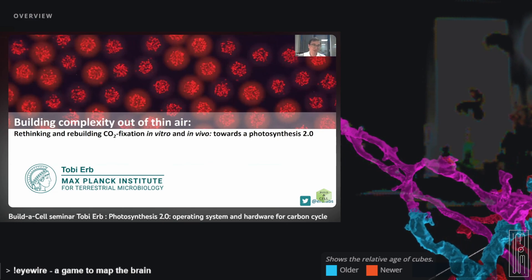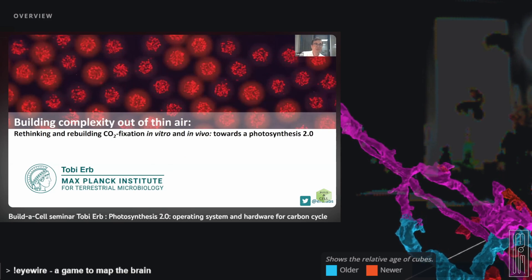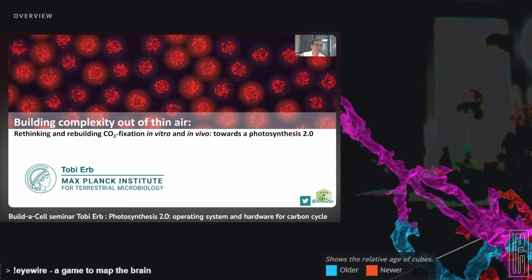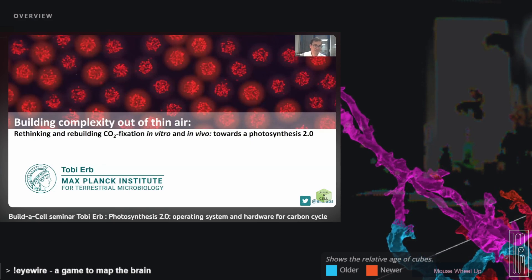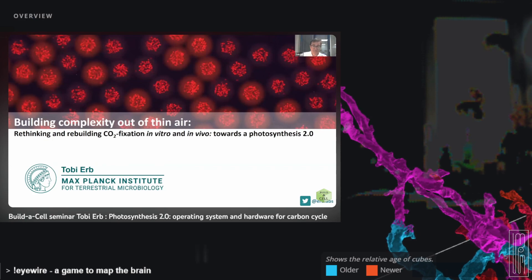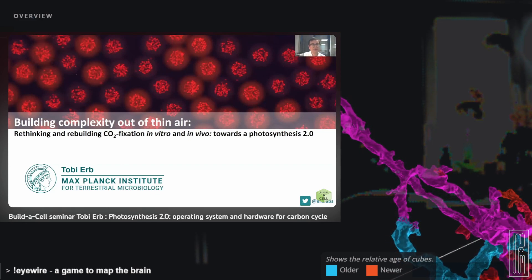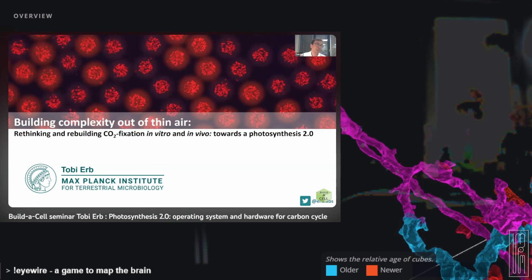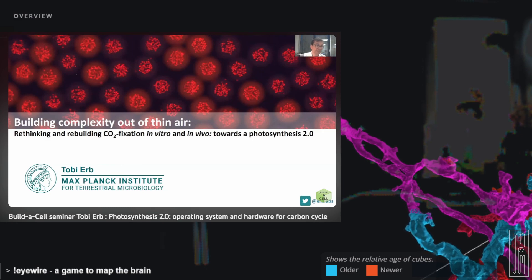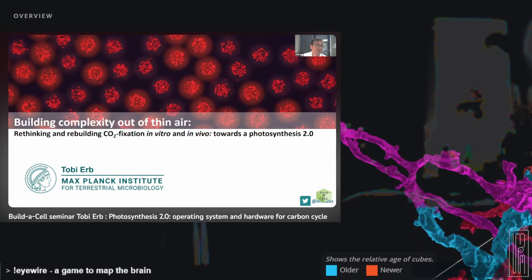I called my talk 'Building Complexity Out of Thin Air' because that's what it is — we try to build complex molecules and complex functionalities starting with the simplest molecule you can think of, which is carbon dioxide. The idea is to think and rethink the way nature deals with CO2 and then eventually copy, improve, and make CO2 fixation better than nature does it currently.